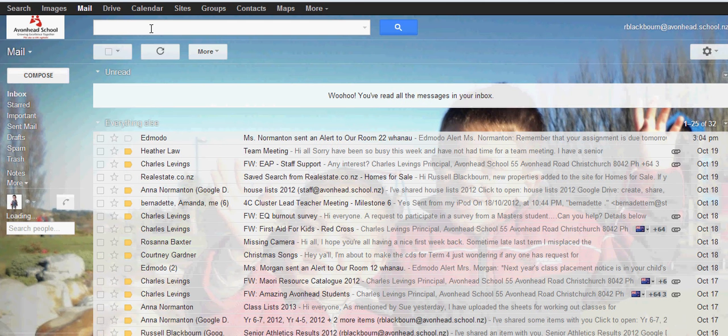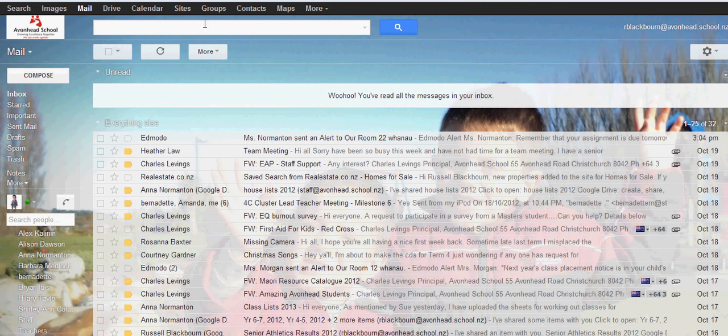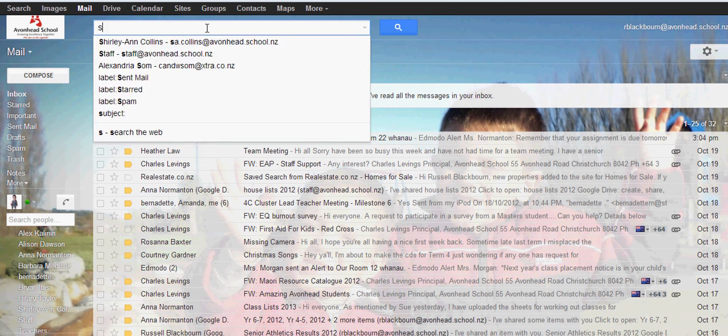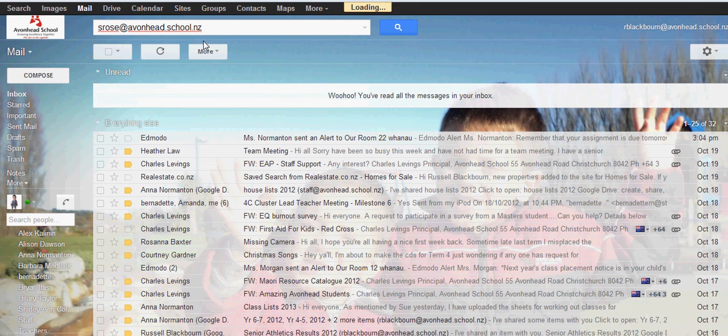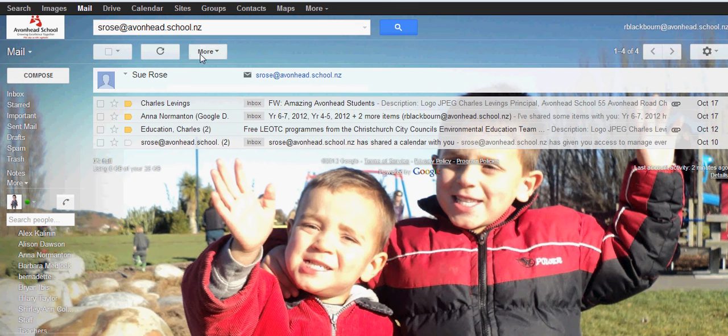Then up here at the top there's a search function. Just type in Sue and that will give you results from Sue. And this is hers down here.